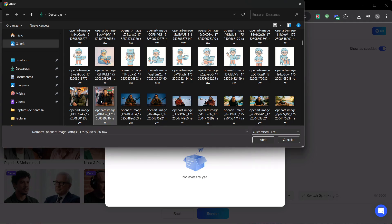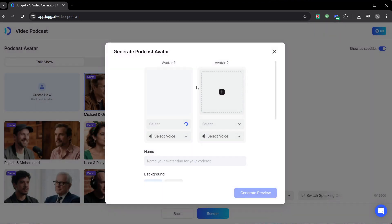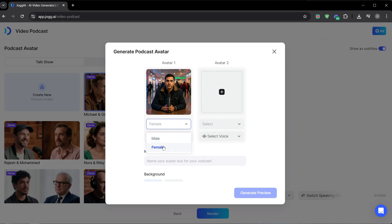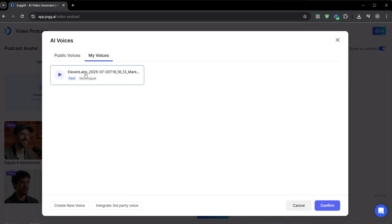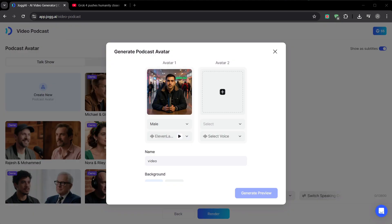For our first avatar, I'm going to create an AI twin of myself. Why? Because it builds trust in a personal brand, even in a faceless video. Your audience knows it's you. I'll upload a photo, set the gender, and here's the killer feature. Instead of a generic voice, I'll go to my voices and select my own voice that I've already cloned on the platform.